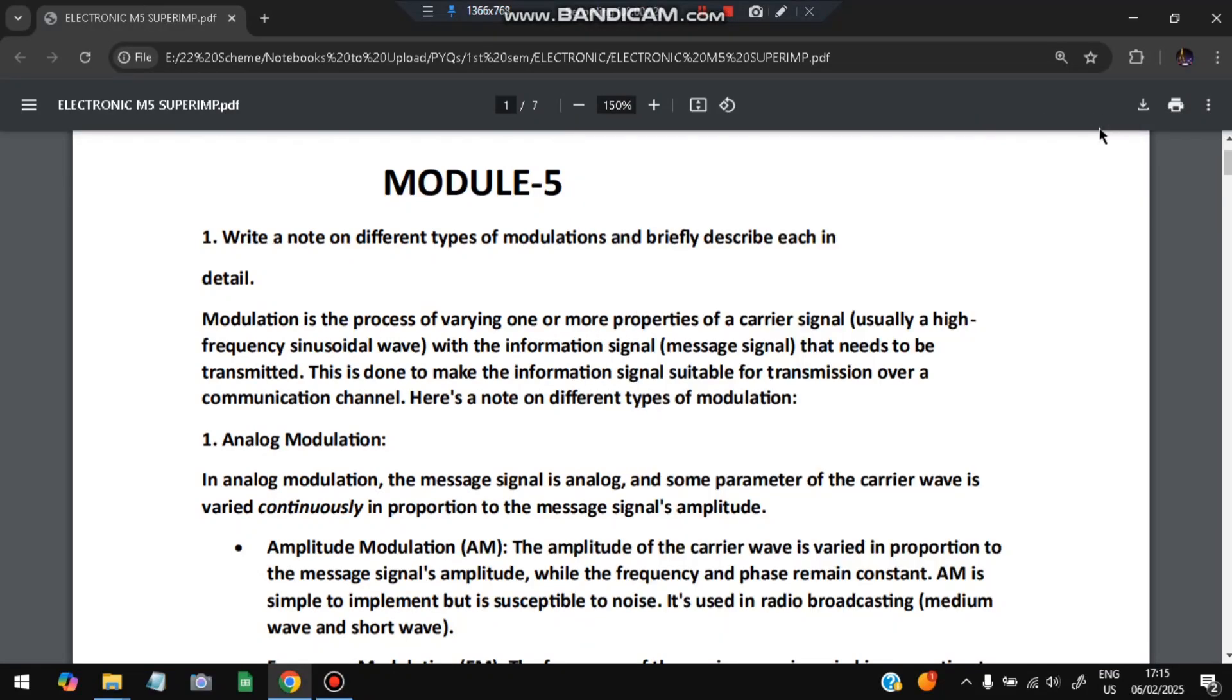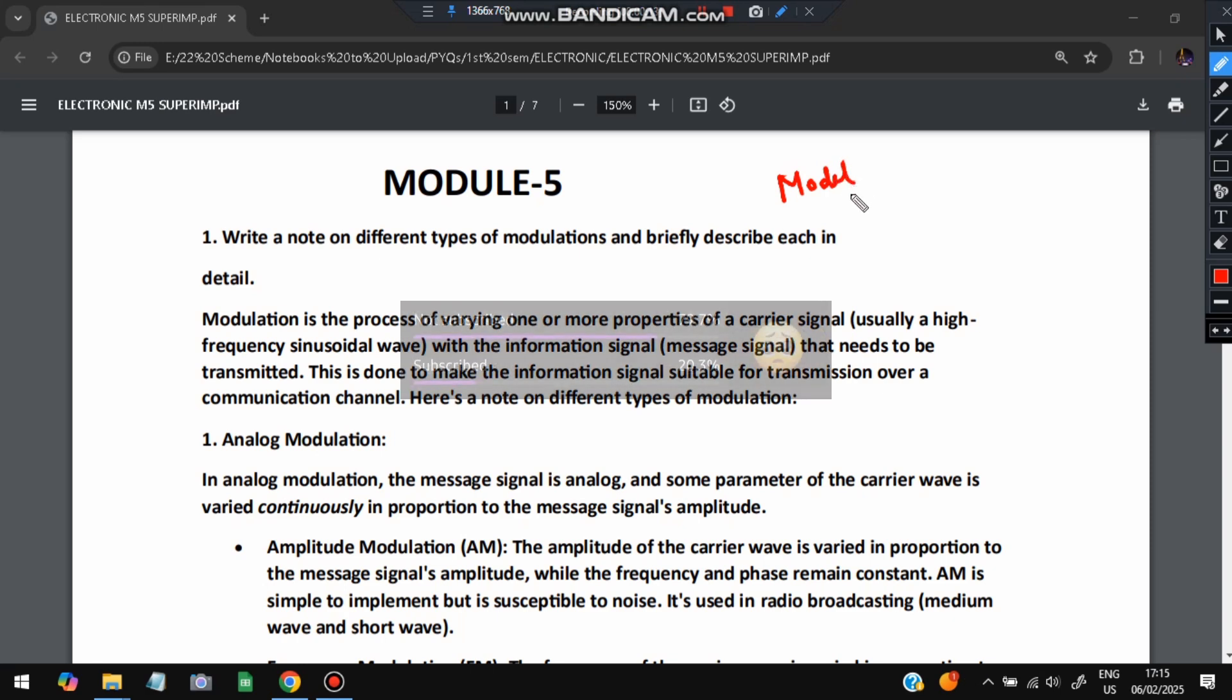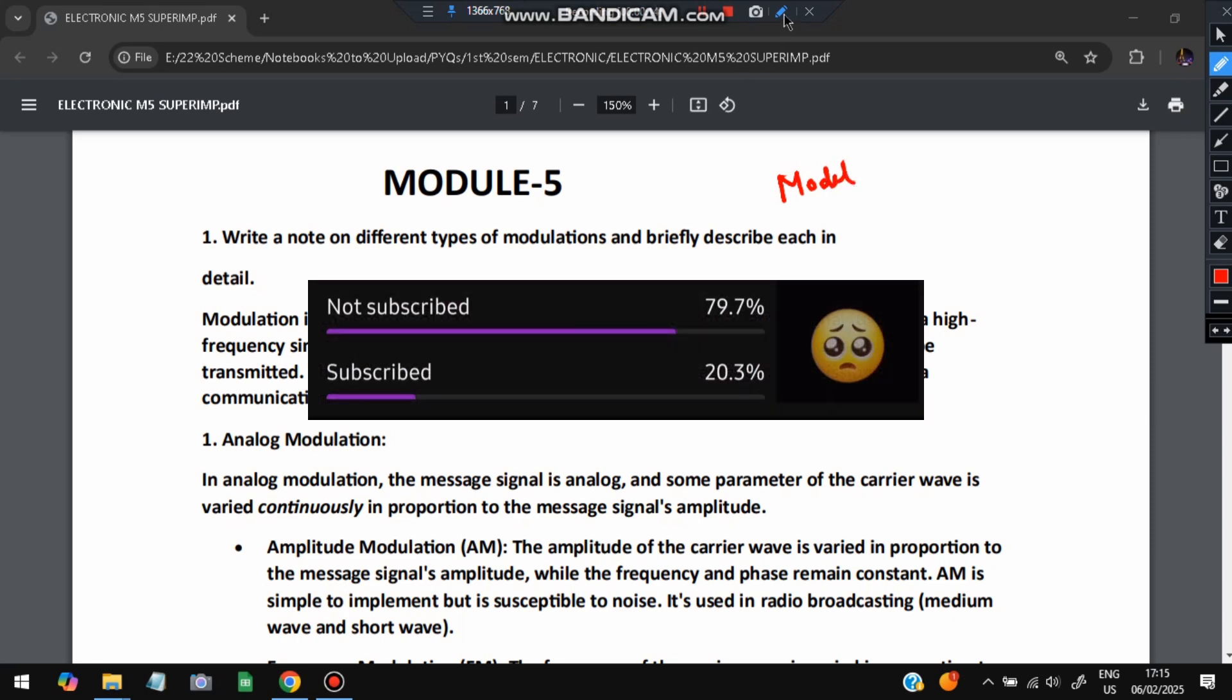Hello everyone, today in this video we will be discussing module 5 of electronic super important questions. In this module we have two questions which are the most repeated ones from previous papers and the model question paper. Don't miss any of these questions and please do like and subscribe. Without wasting more time, let's get started.